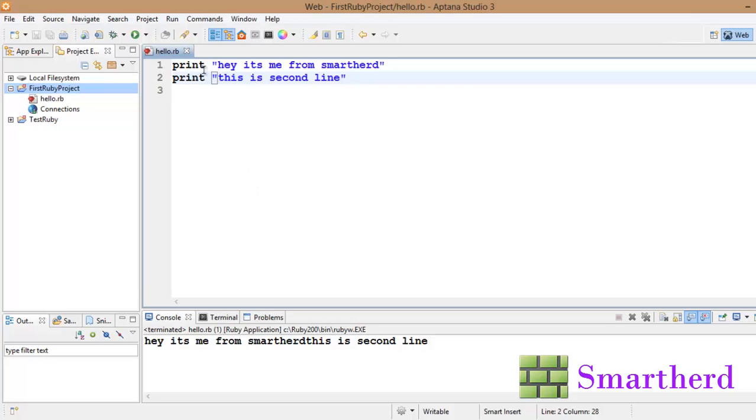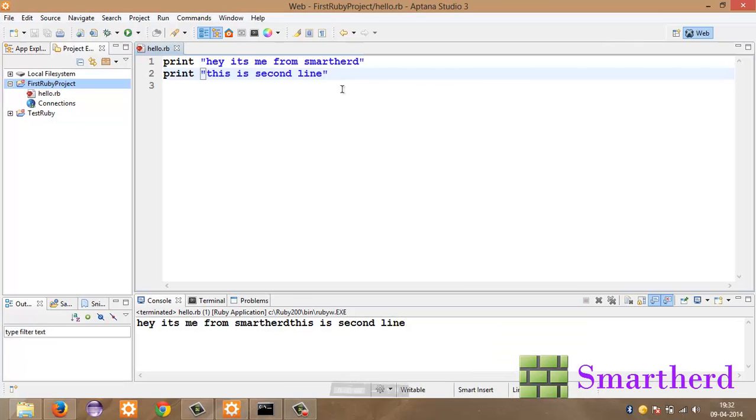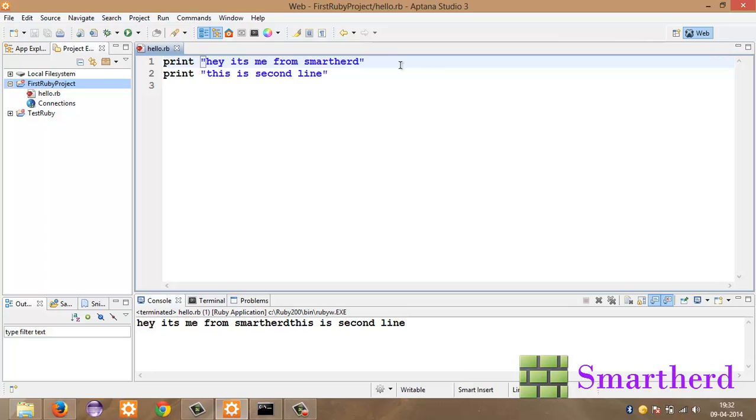But we are using the print statement here. That's why we are not getting a new line character after SmartHerd. This simply shows that print statements just print the statement without the new line character. Now we have to insert the new line character manually which is backslash. Where is the backslash? Sorry. Backslash n.